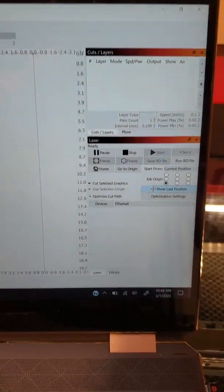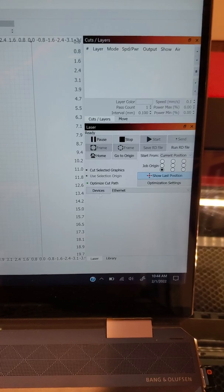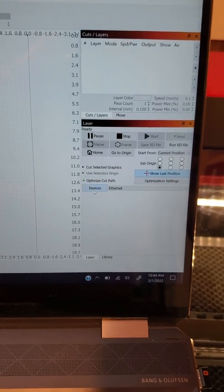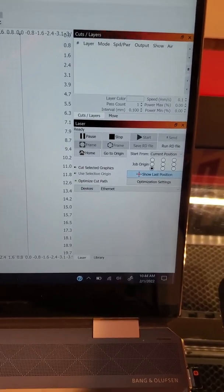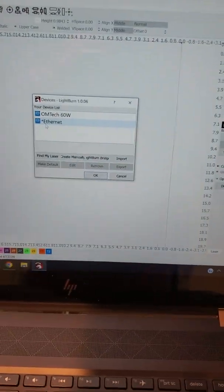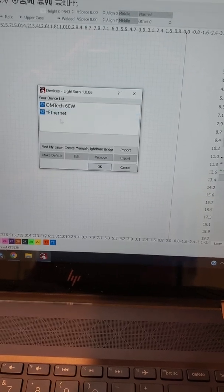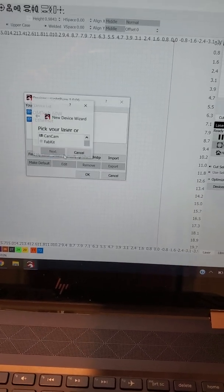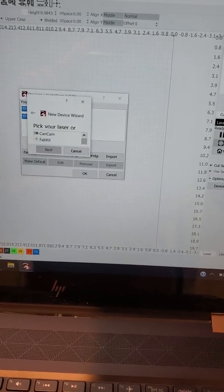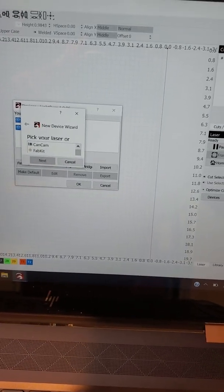I'm going to click devices. I have a couple devices in here, but I'm going to show you how to create a new one manually.